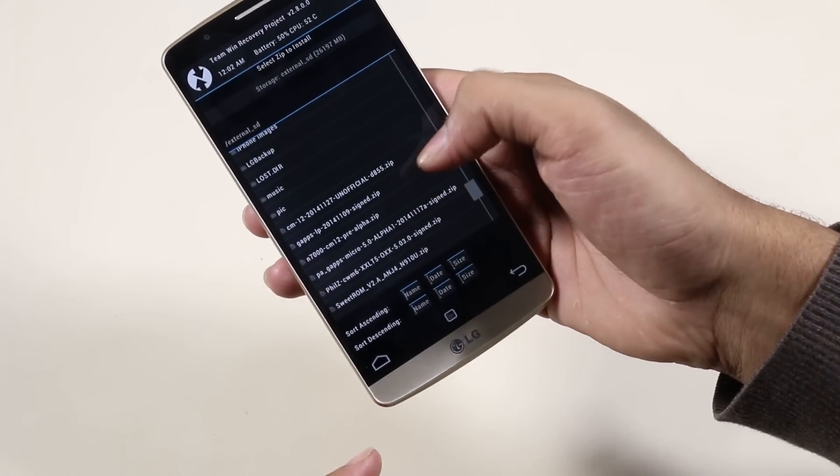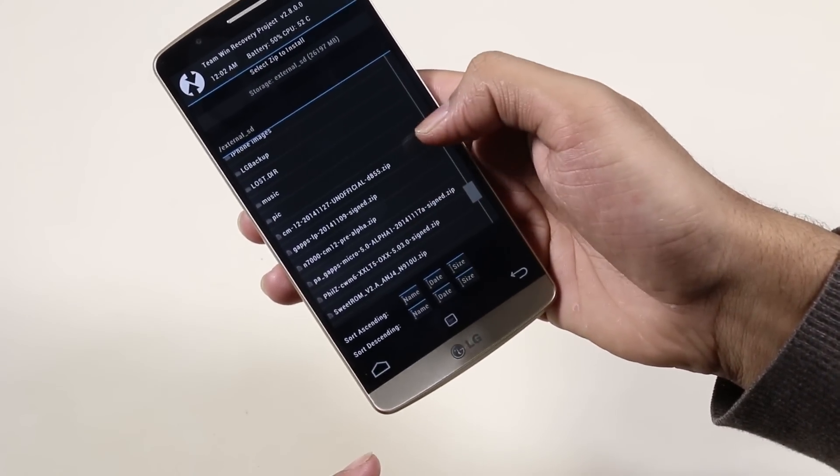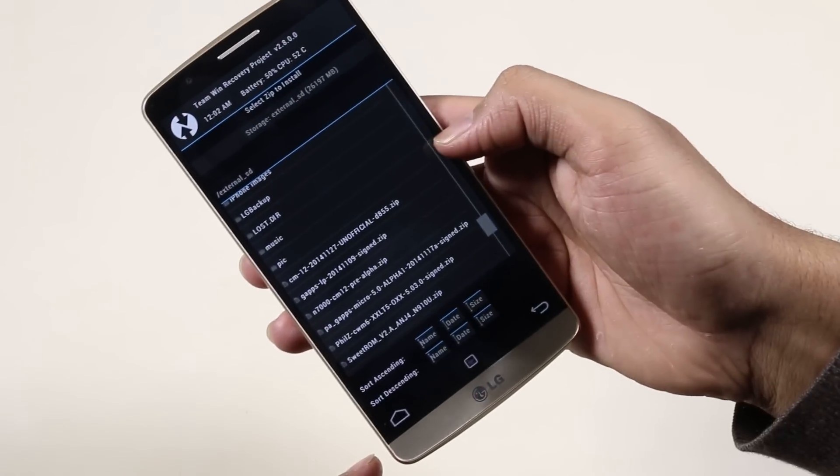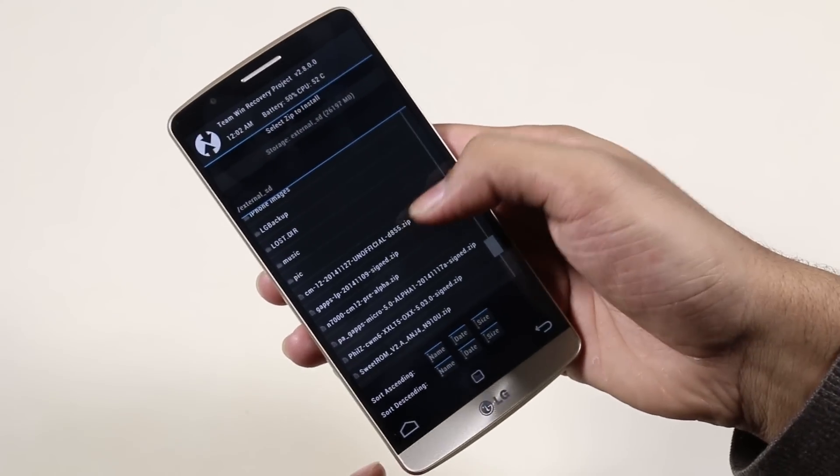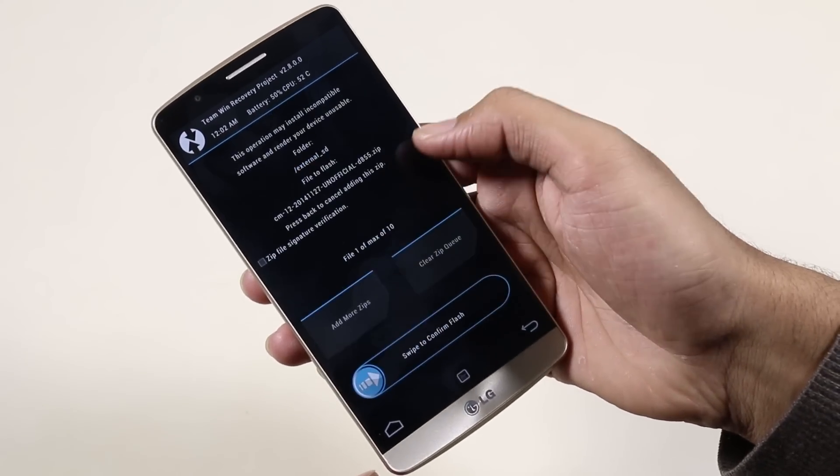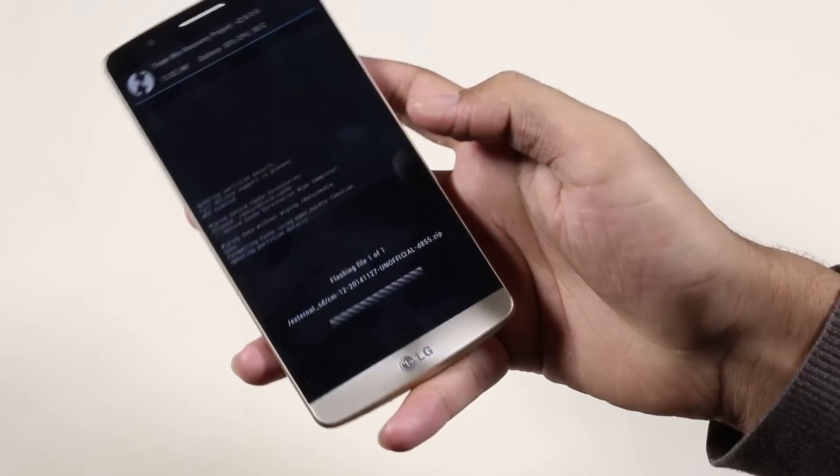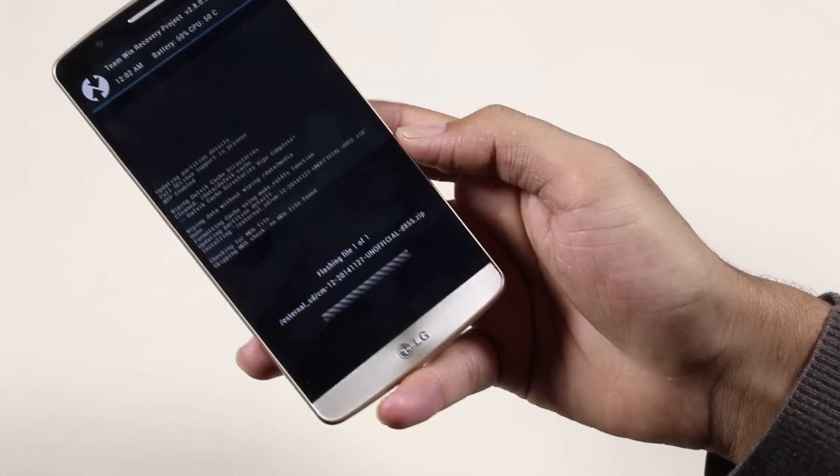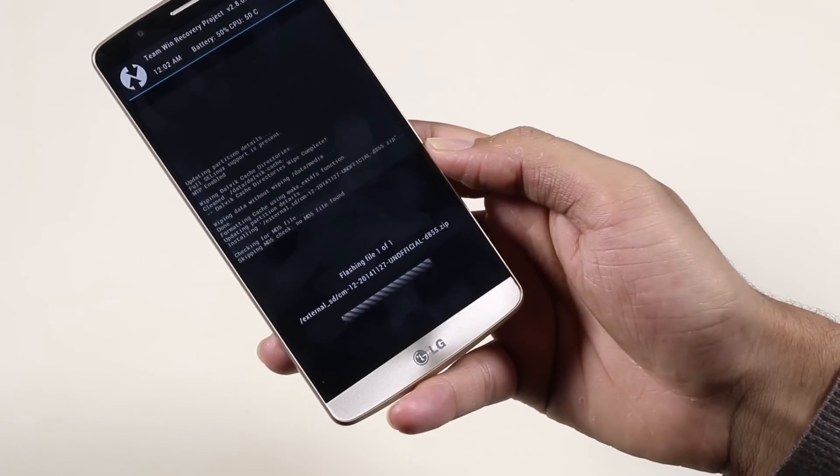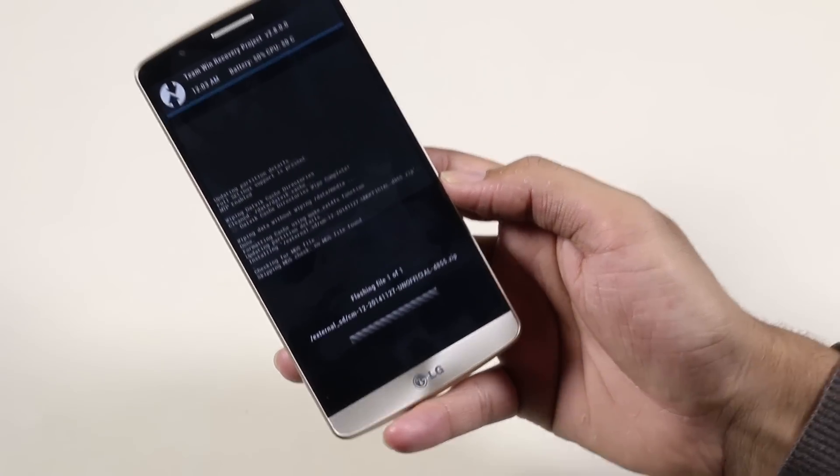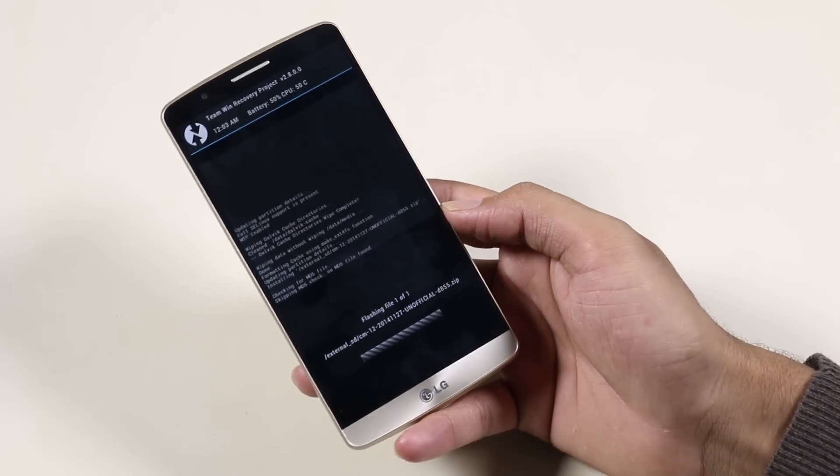Select it and swipe to install. This will take some time, just be patient and I'll be back with you once this is done.